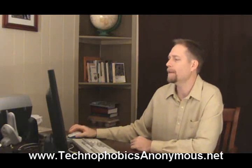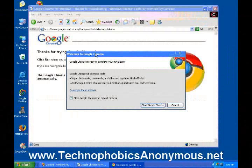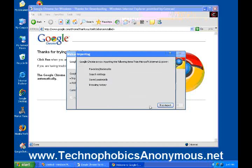Now we've come to a window that says Welcome to Google Chrome — Google Chrome is ready to complete your installation. Google Chrome will do these tasks: import bookmarks, passwords, and other settings from Mozilla Firefox; add Google Chrome shortcuts to your desktop, quick launch bar, and start menu; and make Google Chrome the default browser. I want all that to happen, so I'll click Start Google Chrome.